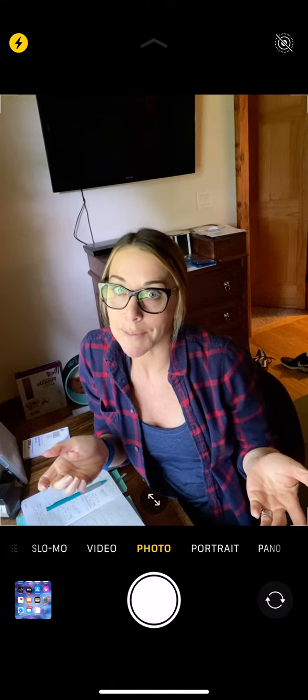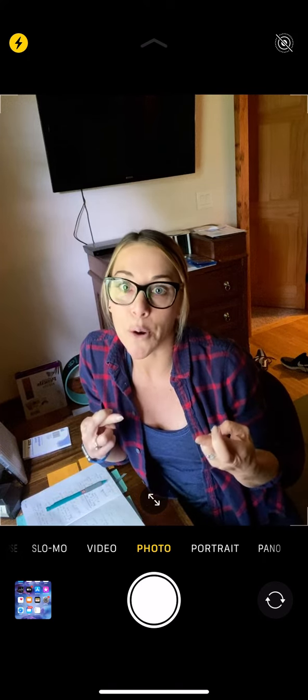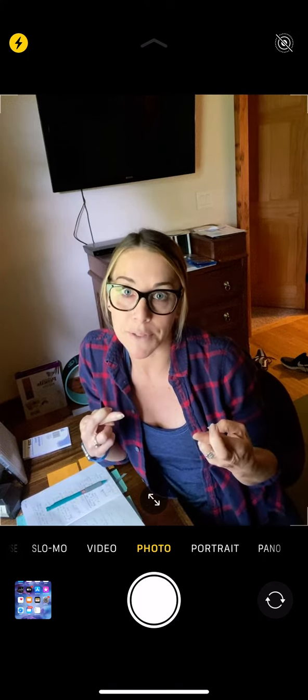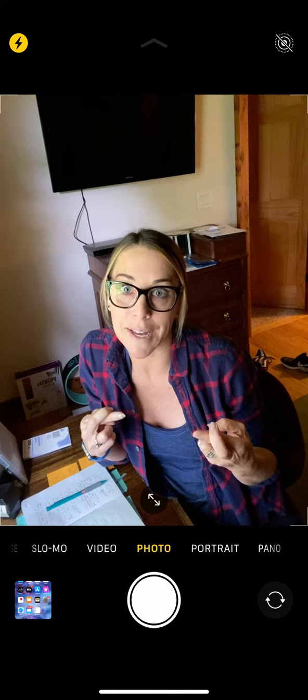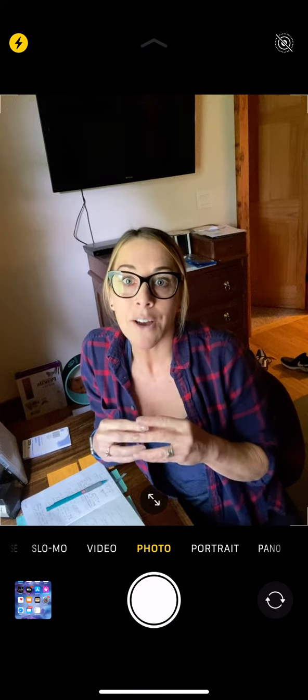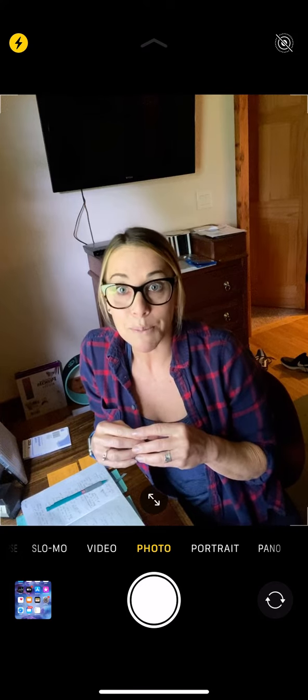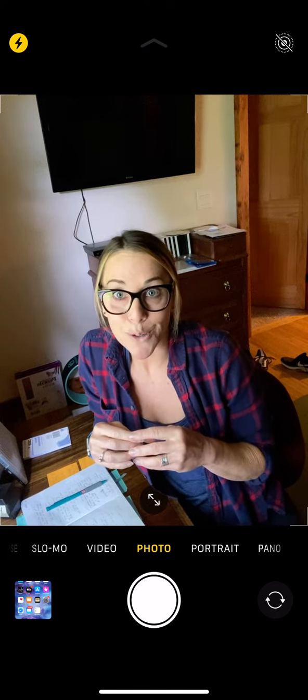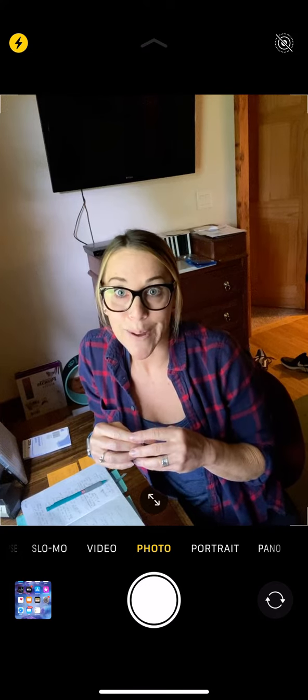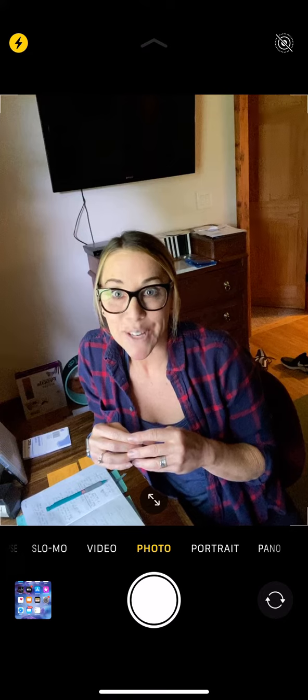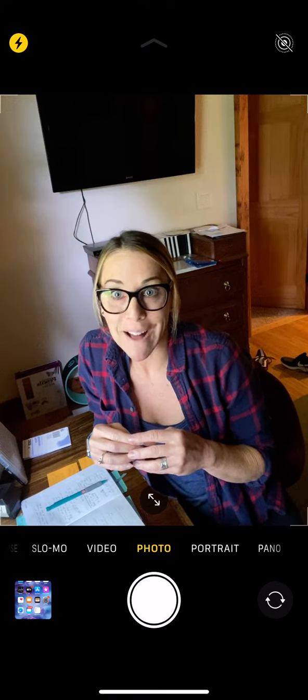So maybe you have some plans for the summer and you're really hoping that it's safe to travel to that place. Or maybe it's just a place you've always dreamed about going and you can't wait to start making that dream a reality as soon as the pandemic is over.